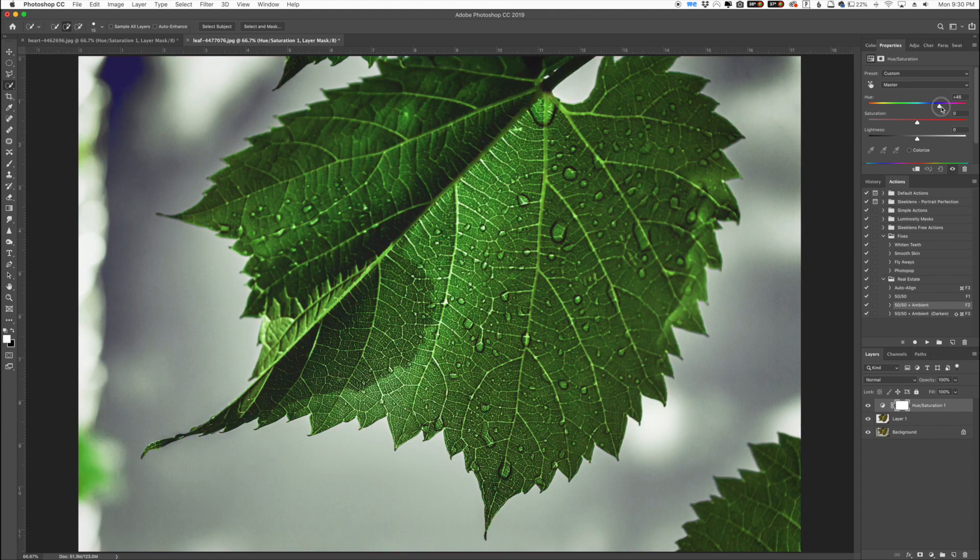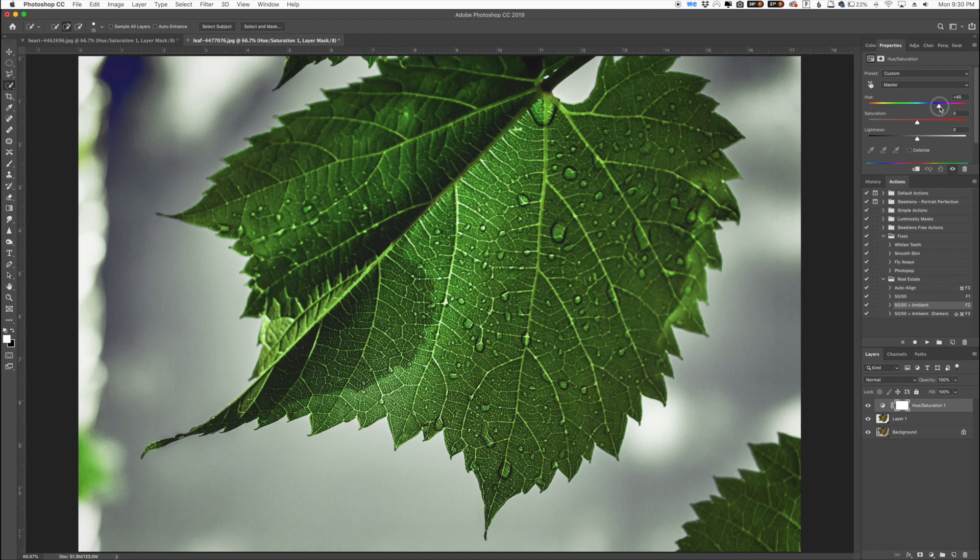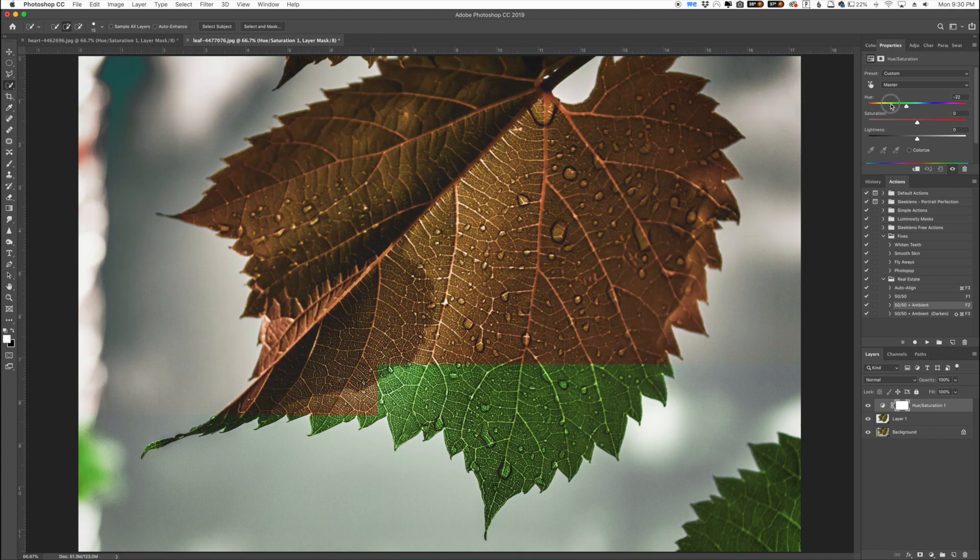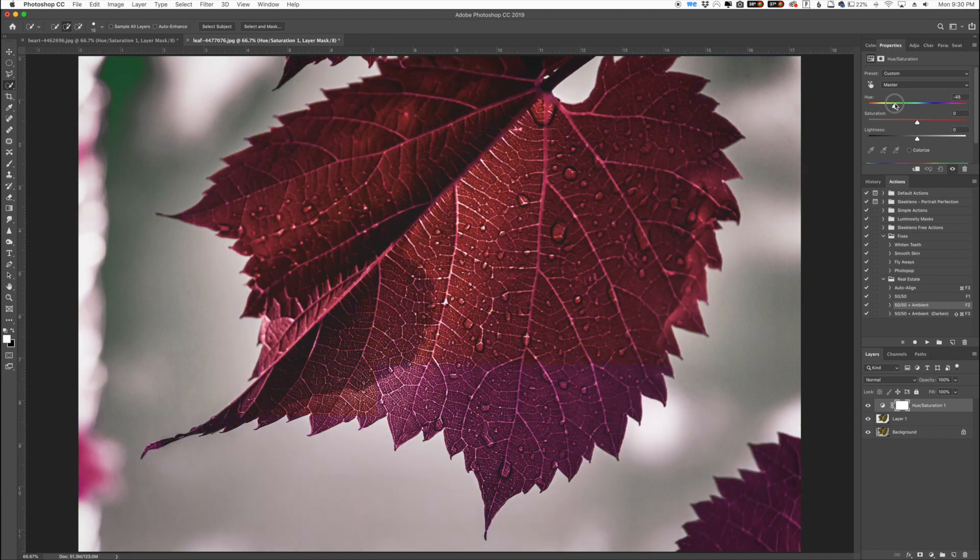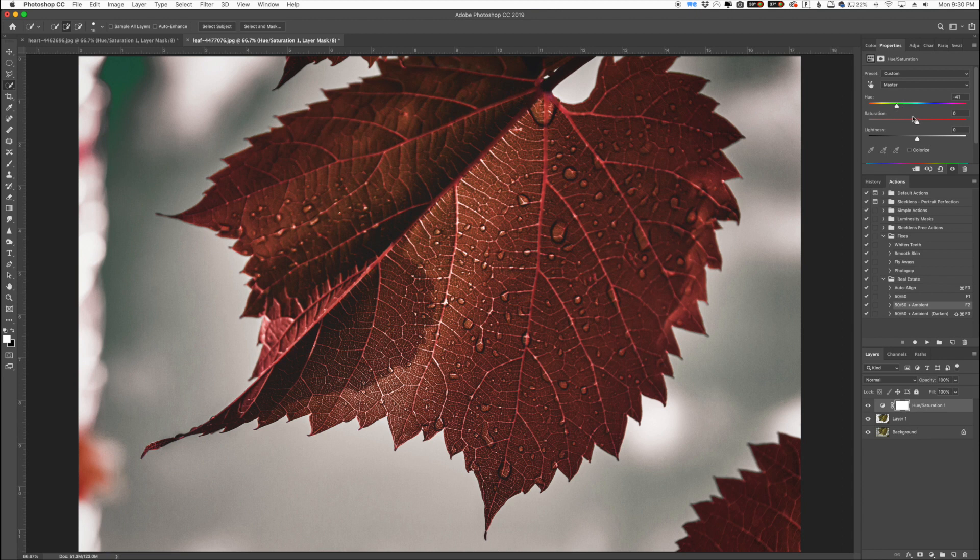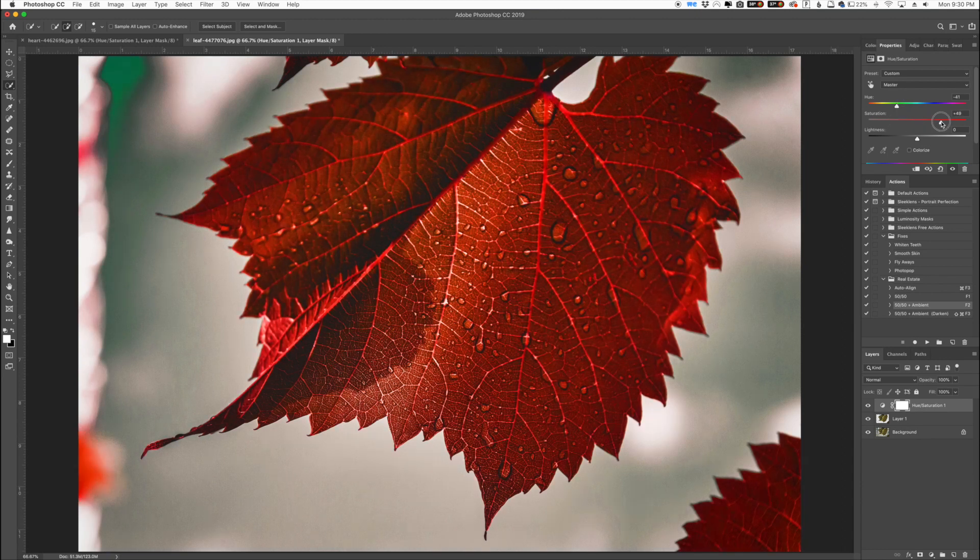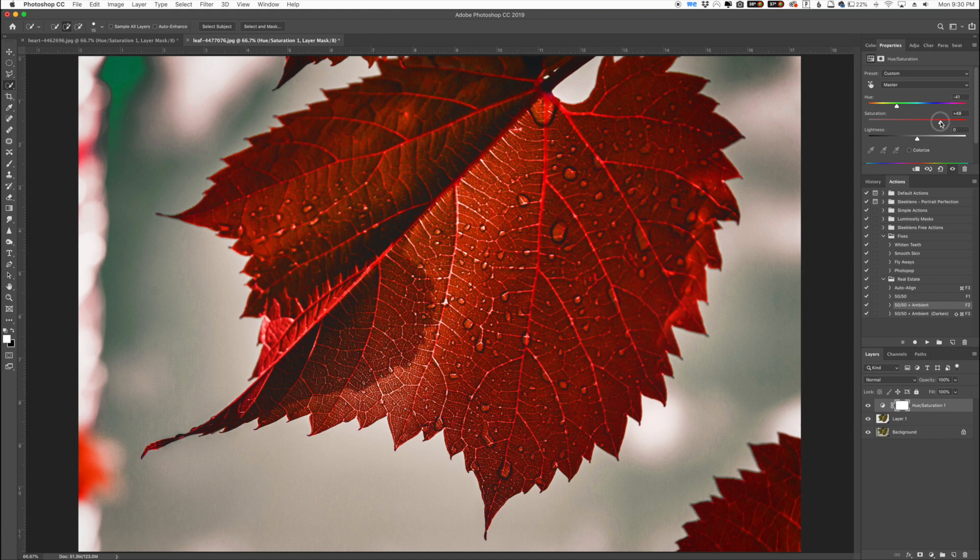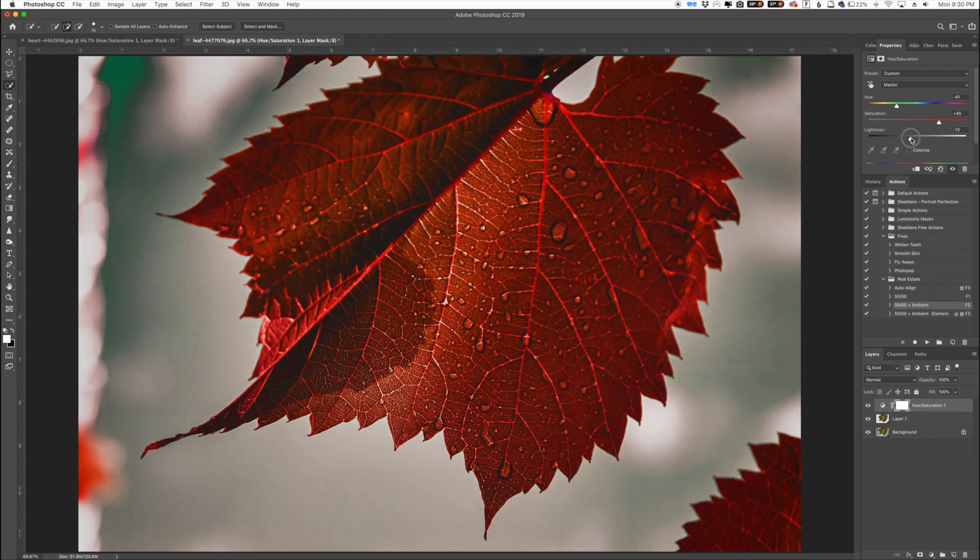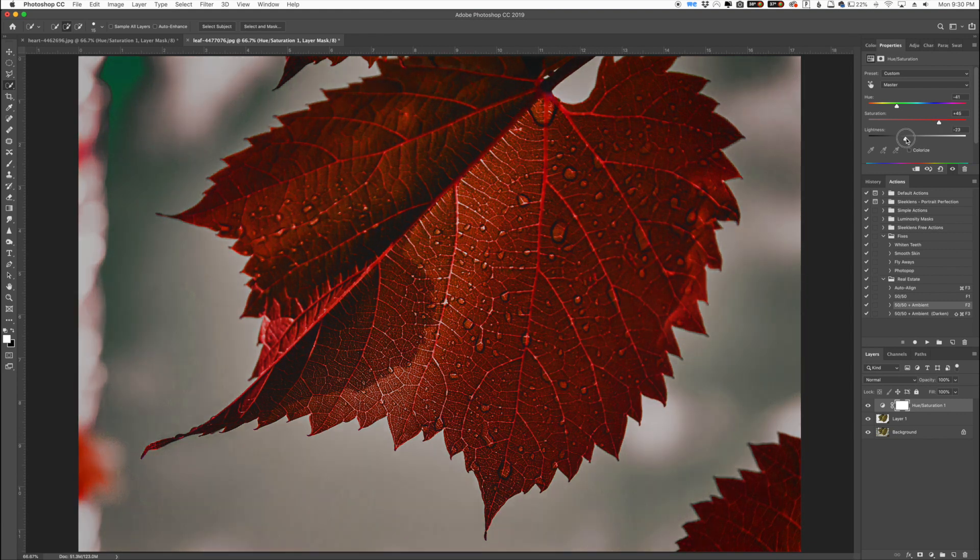If we want to have a really bright leaf, kind of drag it over here. If we want to have a little darker leaf, drag it right here. It really is nice. You can actually dull it down a little bit. You can pump up the saturation and make it really crazy. And you can take the lightness down as well.